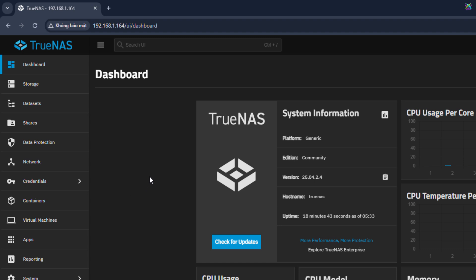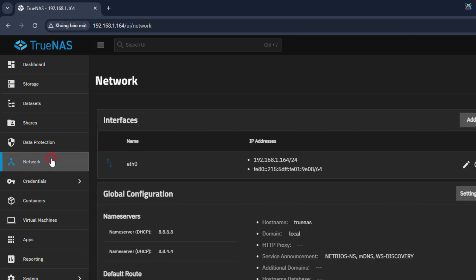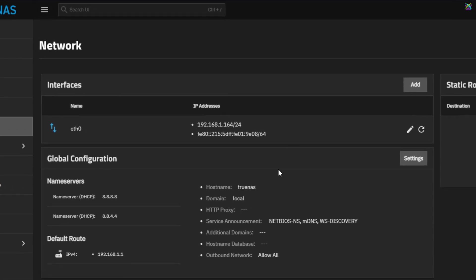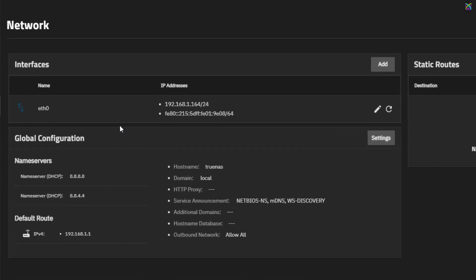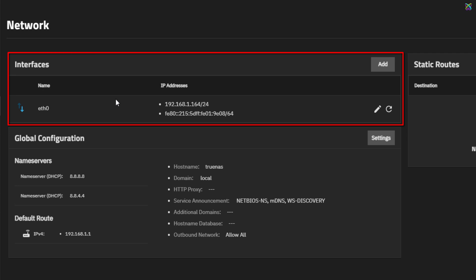From the main dashboard of TrueNAS, click on Network in the left sidebar. Here, in the Interfaces section, you'll see the details of the current IP address of your TrueNAS system.